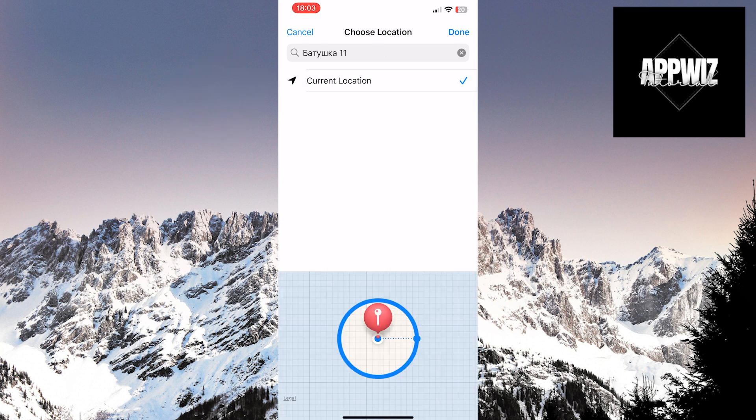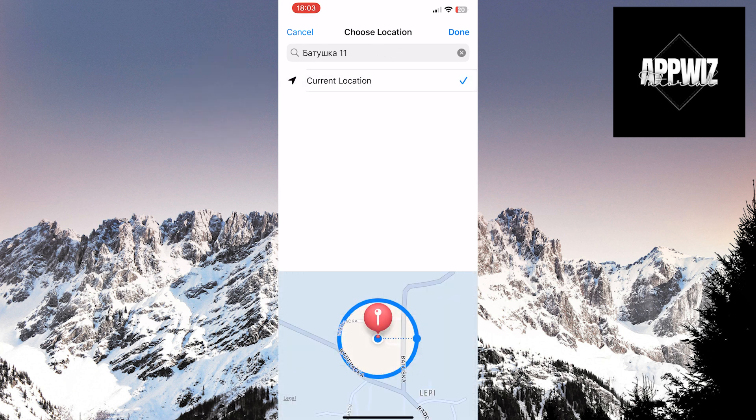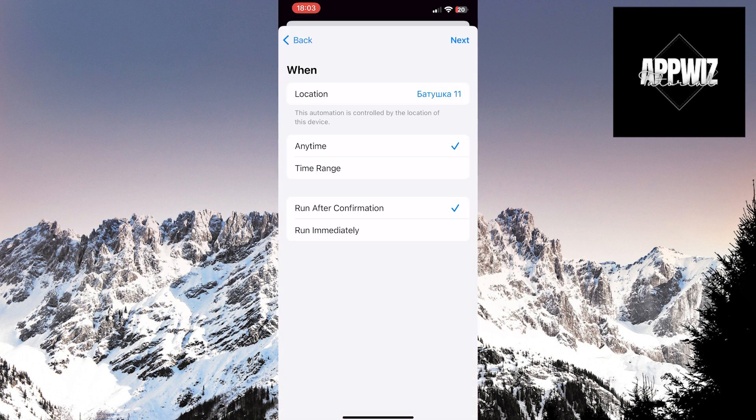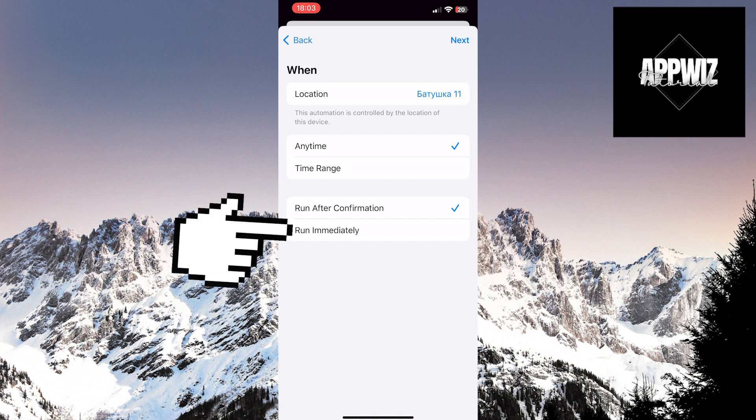If you prefer, you can set a specific time range and location simultaneously if needed. It's all up to your preference. Also, make sure to enable the Run Immediately option.